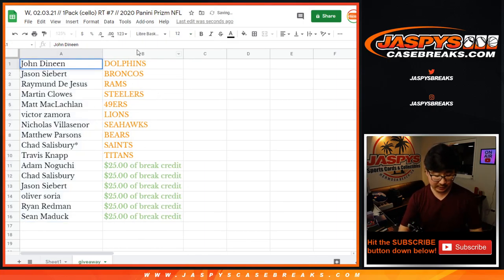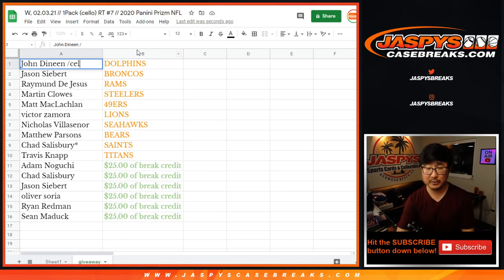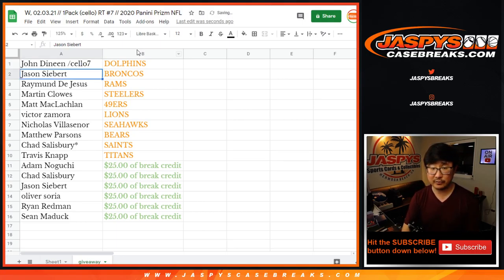John with the Dolphins. We'll put little rooftops next. Actually, we got two different cello breaks. Let's put cello seven next to your names. So you know you won that in this particular pack break. Dolphins for John. Jason with the Broncos.